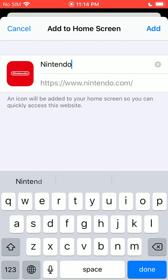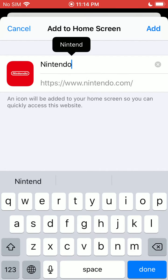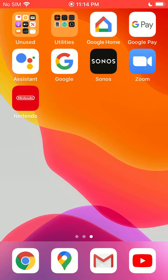Down below it you see the actual web URL. But once you have it named and everything looks right, you just click Add.